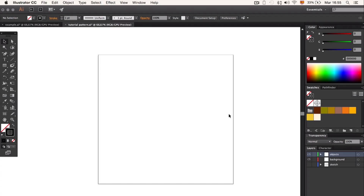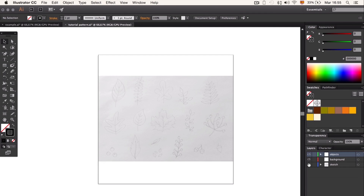Our document must be 800 by 800 pixels. I like to have all my designs organized by layers: one for the drawing, one for the background, and another one for the sketch.